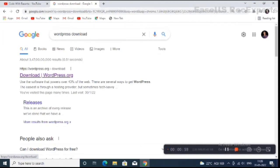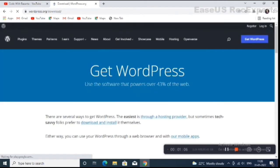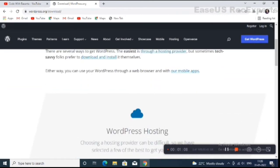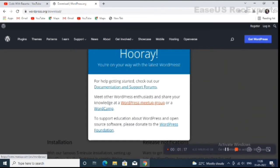You can see the first link: download WordPress from wordpress.org. Simply click on this link — this is the download page. Scroll down and click on the download button to download the WordPress file.